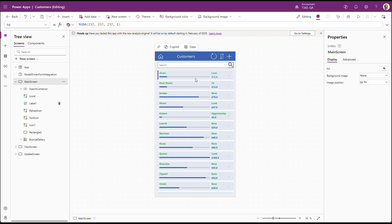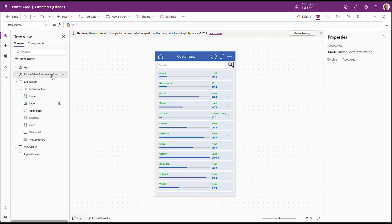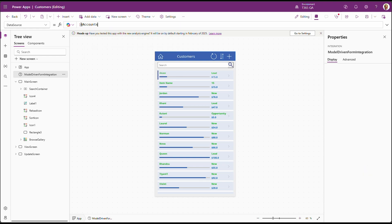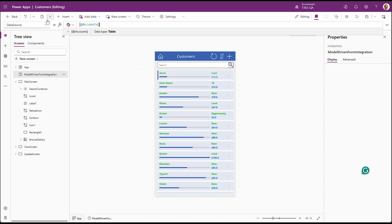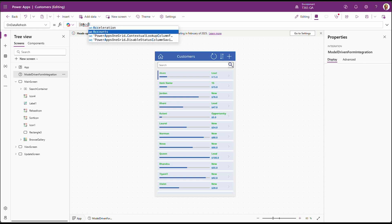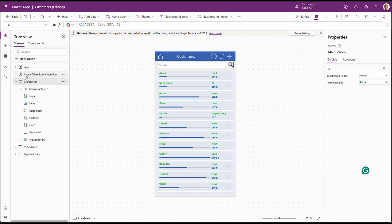Cool. Now that our app is loaded, you'll notice on the left side pane, we have model-driven form integration. Click on it. Set the data source, which is account. And one more property. We need to change on data refresh. Let's set it to the same data source. Now we are done with setting up our model-driven form integration.